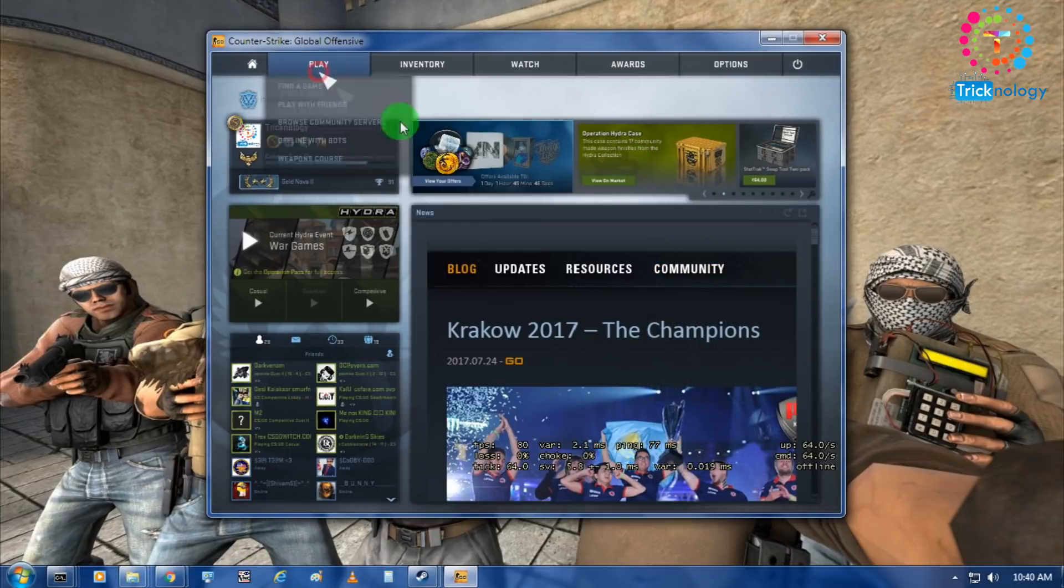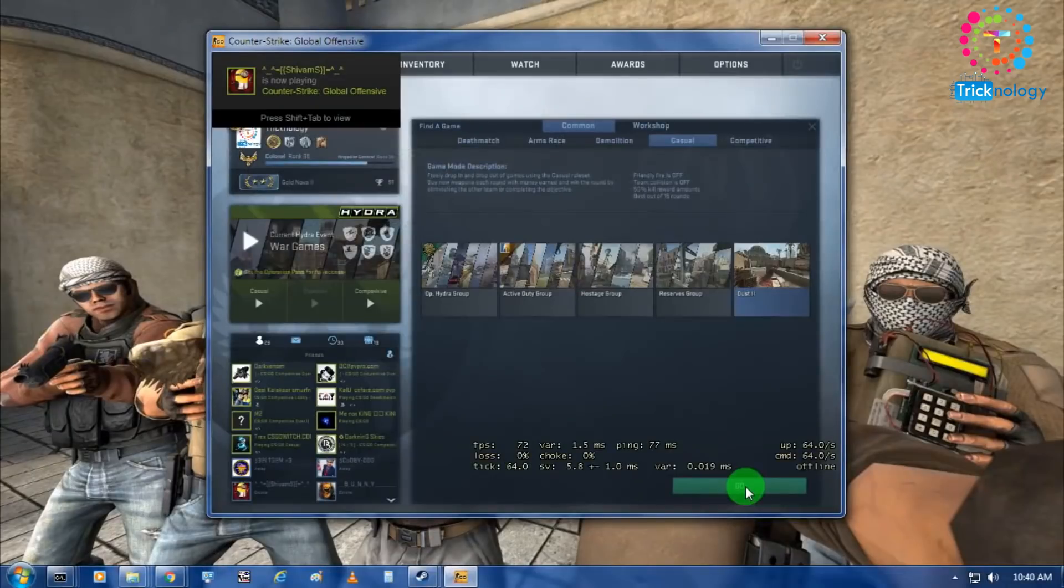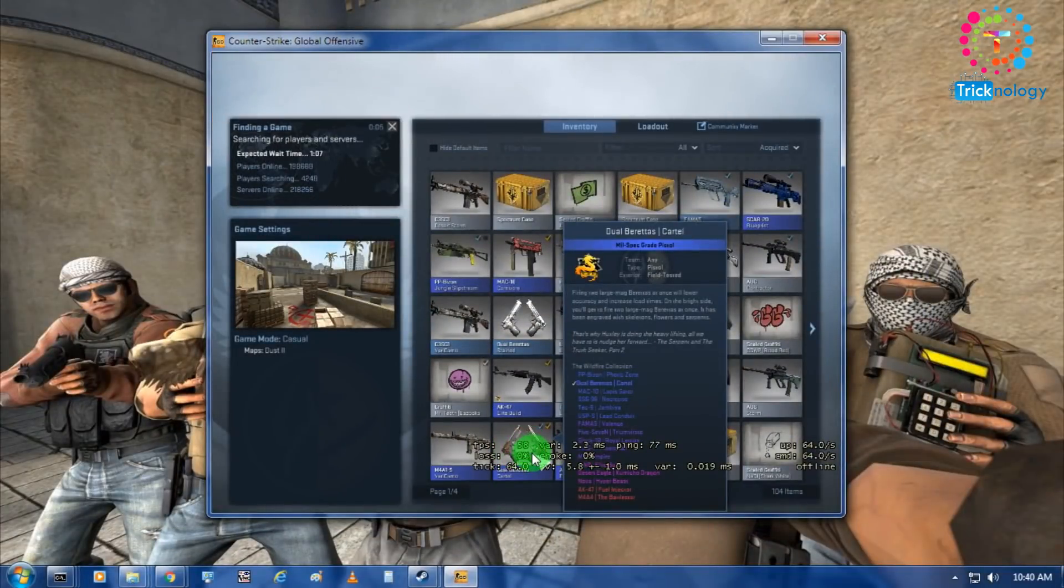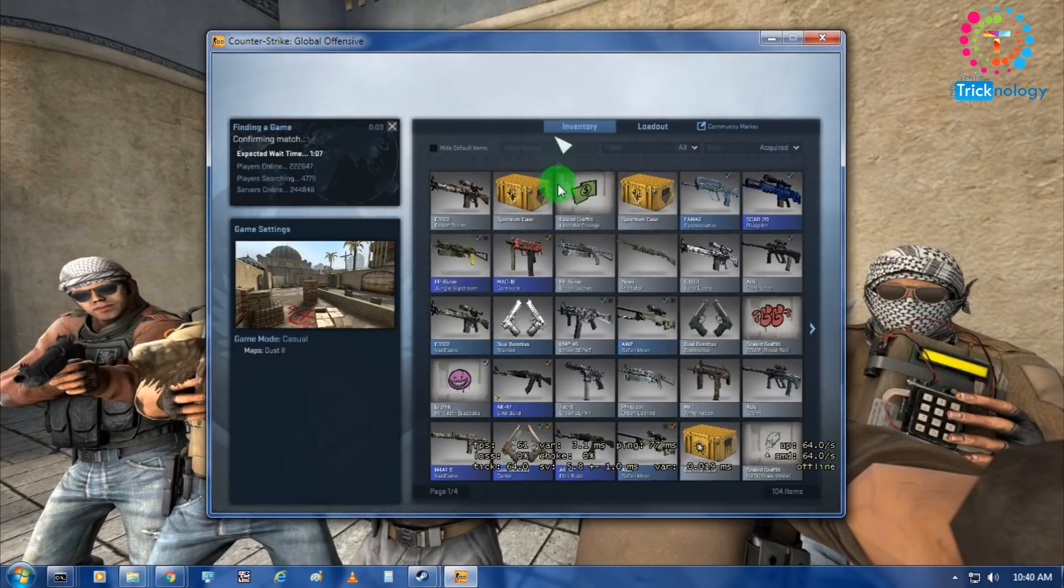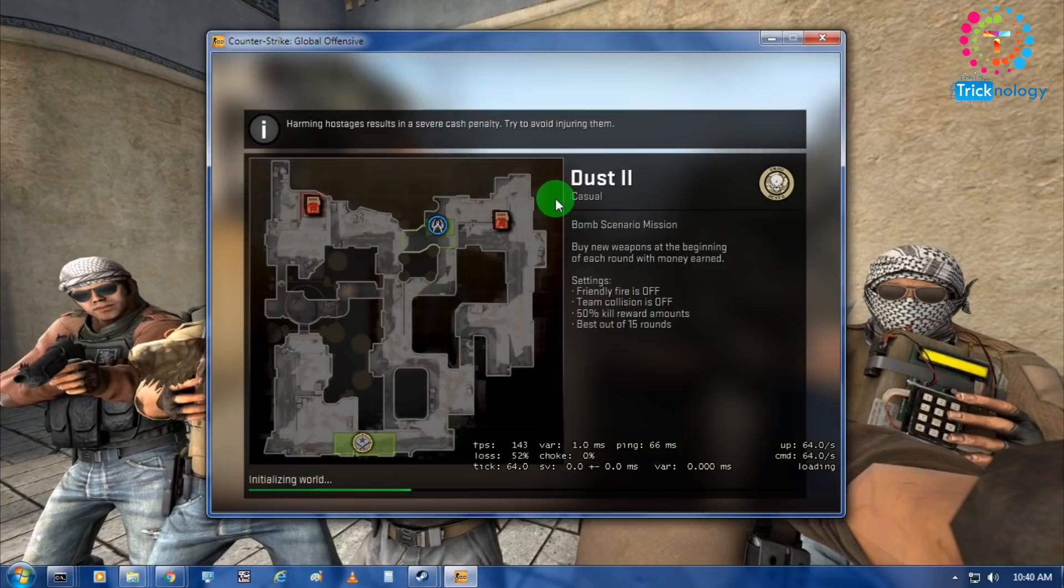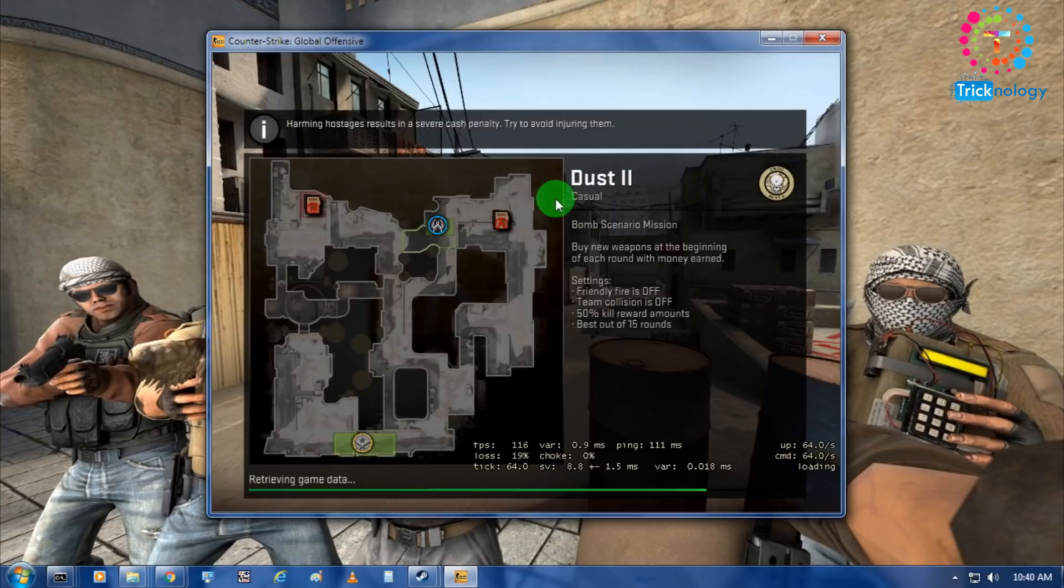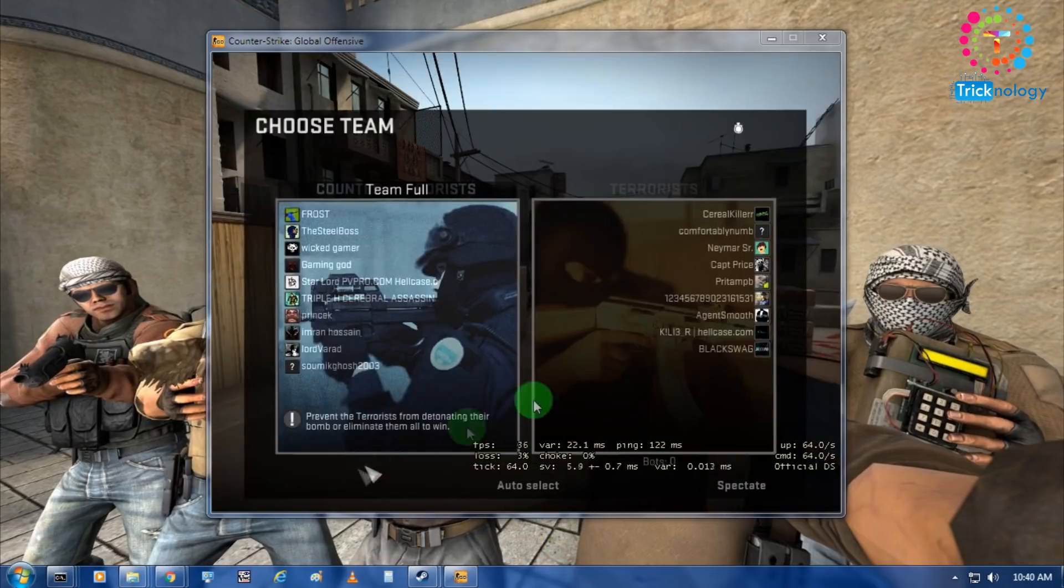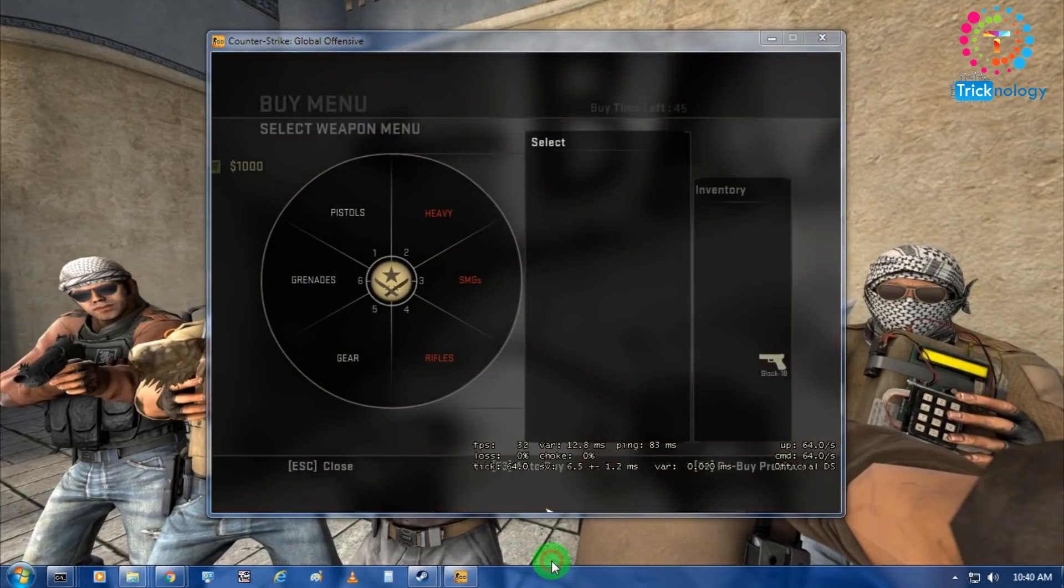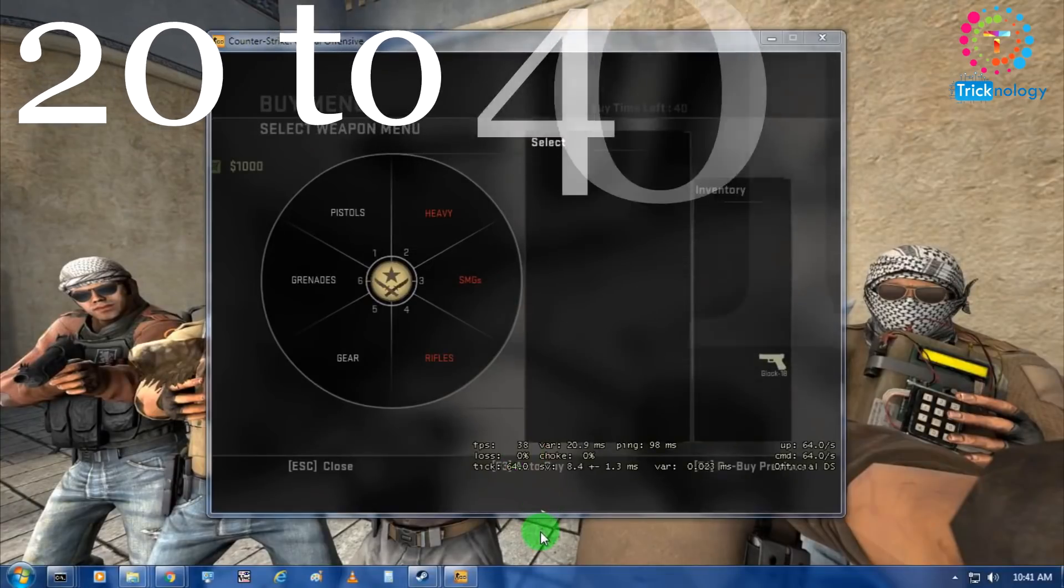First I'm going to connect one casual server on Dust 2 as you can see. I'm going to click on go and right now my FPS is 53, 57 and 58. Maybe it will decrease after I join CSGO server. As you can see right now I'm getting about 41 to 50 FPS, sorry 20 to 40 FPS.